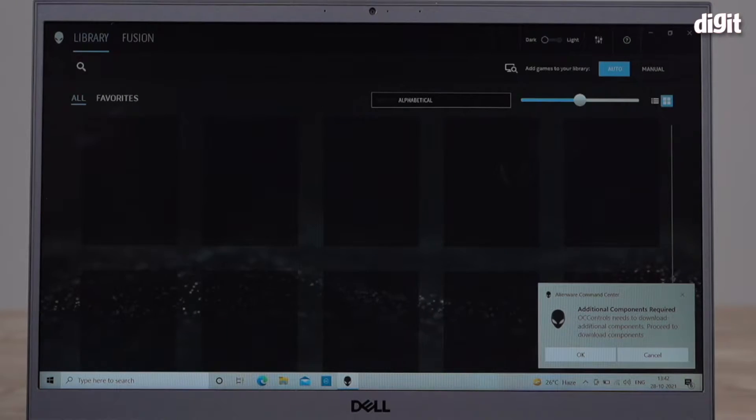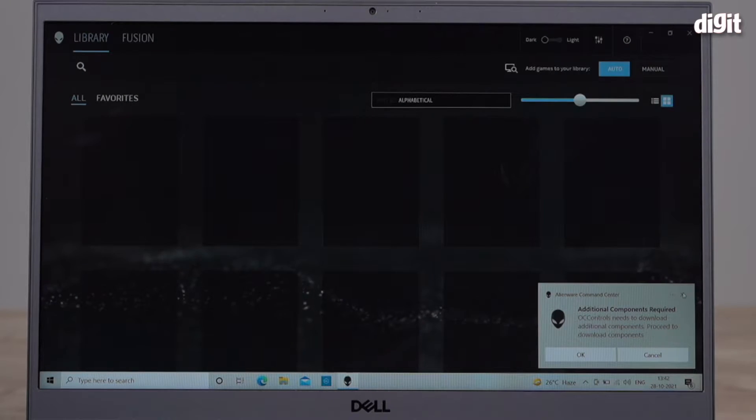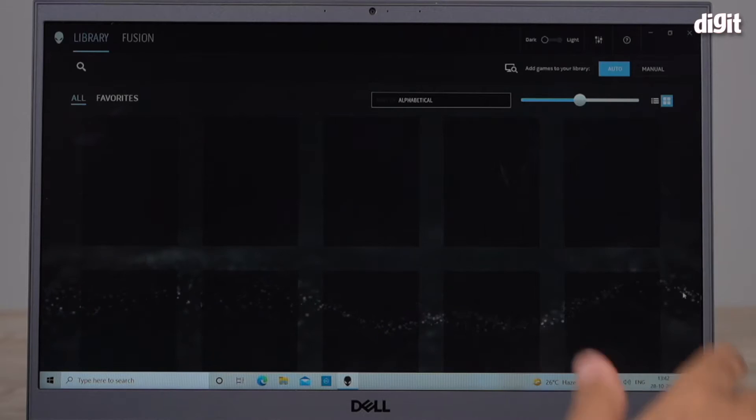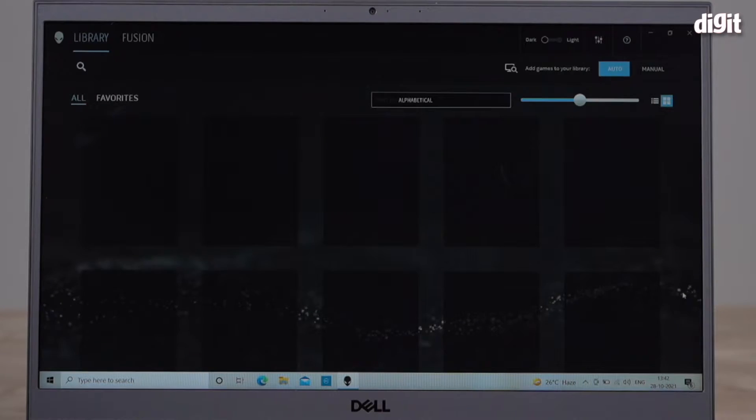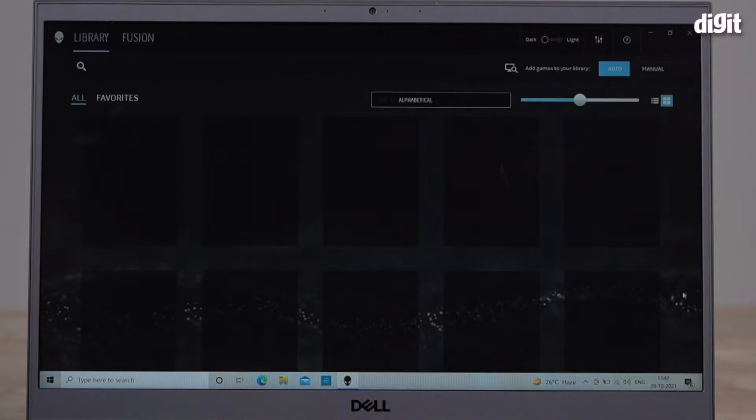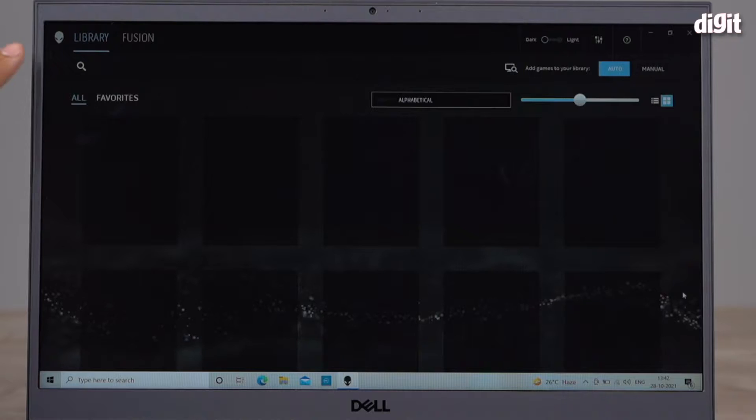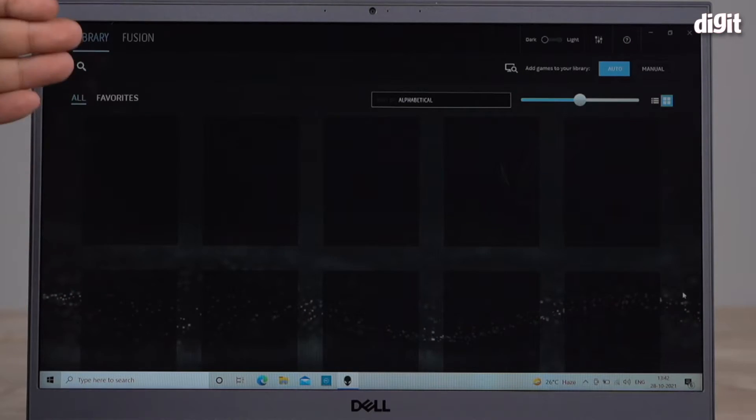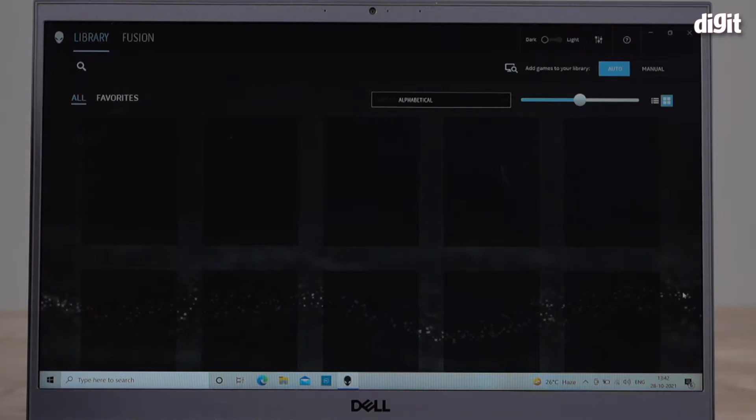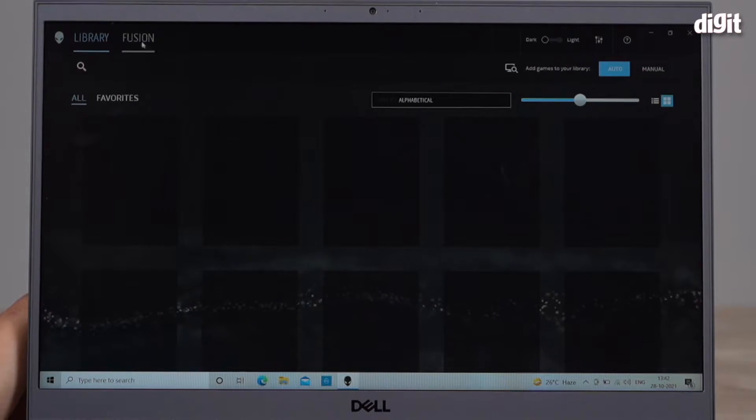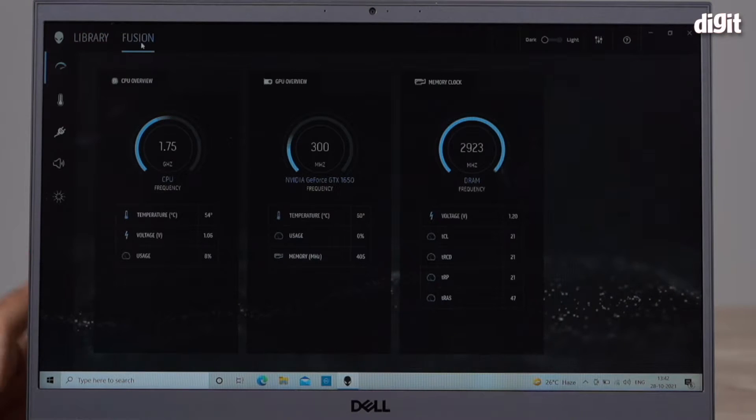It's telling me I need to download additional components but I'm not going to do that right now. I've disconnected from the internet just to show you this. So this is the interface of this app. Immediately it opens into the Library and this will tell you what games you have. There's something called Fusion over here.